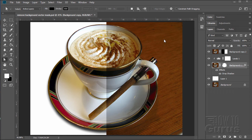Hi, I'm George Pearson. In this Adobe Photoshop video we'll be changing the background from a table background over to a white background. We'll be doing that with a vector mask.